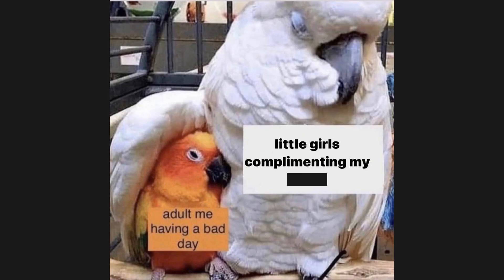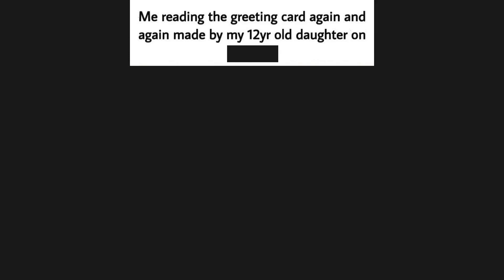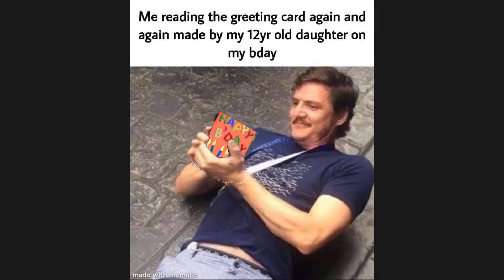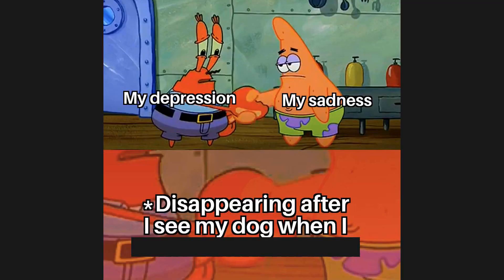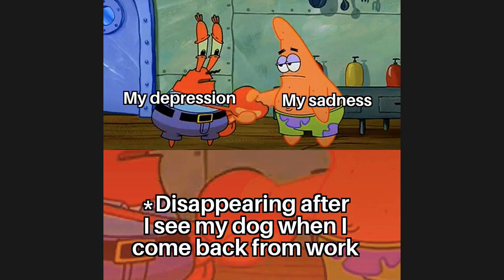Adult me having a bad day, little girls complimenting my outfit. Me reading the greeting card again and again made by my twelve-year-old daughter on my birthday. My depression, my sadness disappearing after I see my dog when I come back from work.